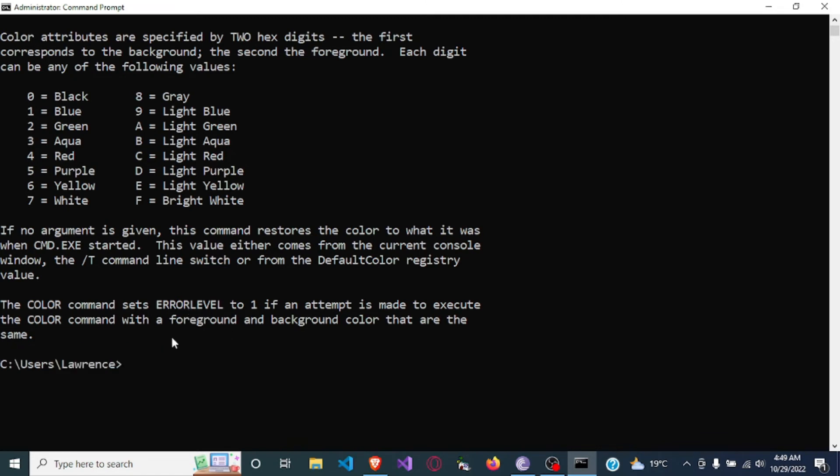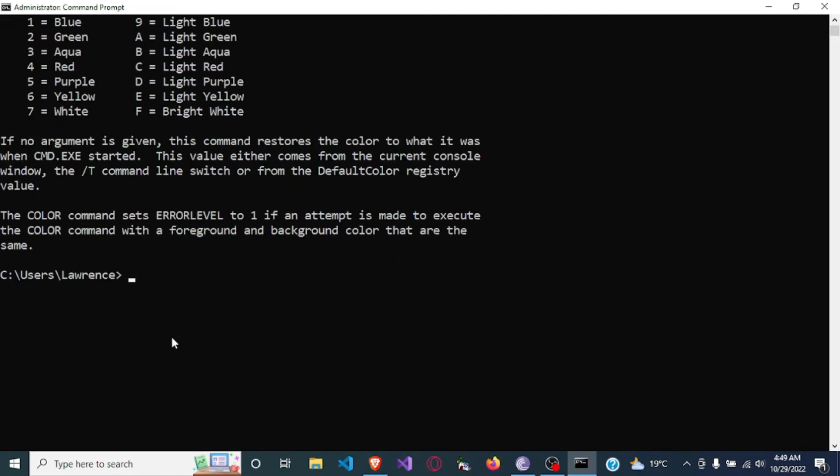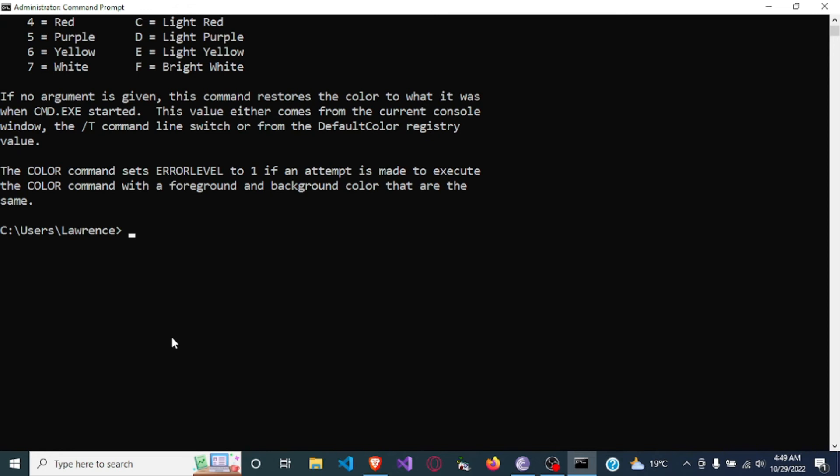In order to change the color, you use this command color, and in this case I want to try out yellow which is six. So color and the argument will be six and I will press enter.